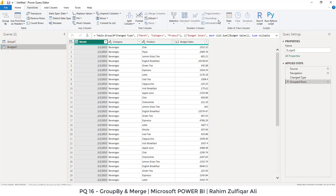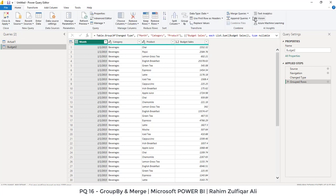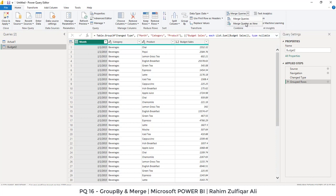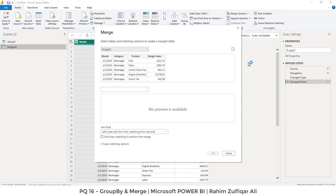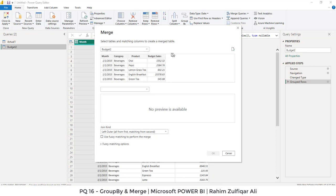Now we want to create one more new table in which we will basically fetch actual and budgeted columns side by side. So for doing that, we will go to home tab. And here, we will click on small arrow merge queries and we will click on merge queries as new.